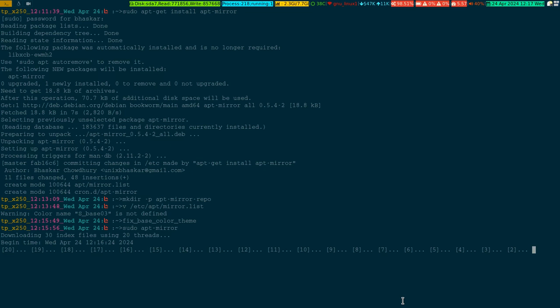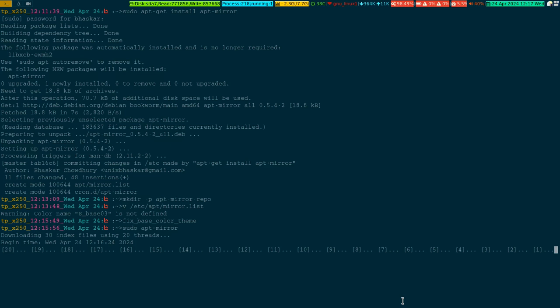So create a directory where you have ample space, then change the mirror.list file, and then try to run it as sudo like what I am doing. It is behind the scene basically pulling from that particular URL. It will pull one after another the entire repo of that particular amd64 architecture-specific repo what I have uncommented in that particular mirror.list file.